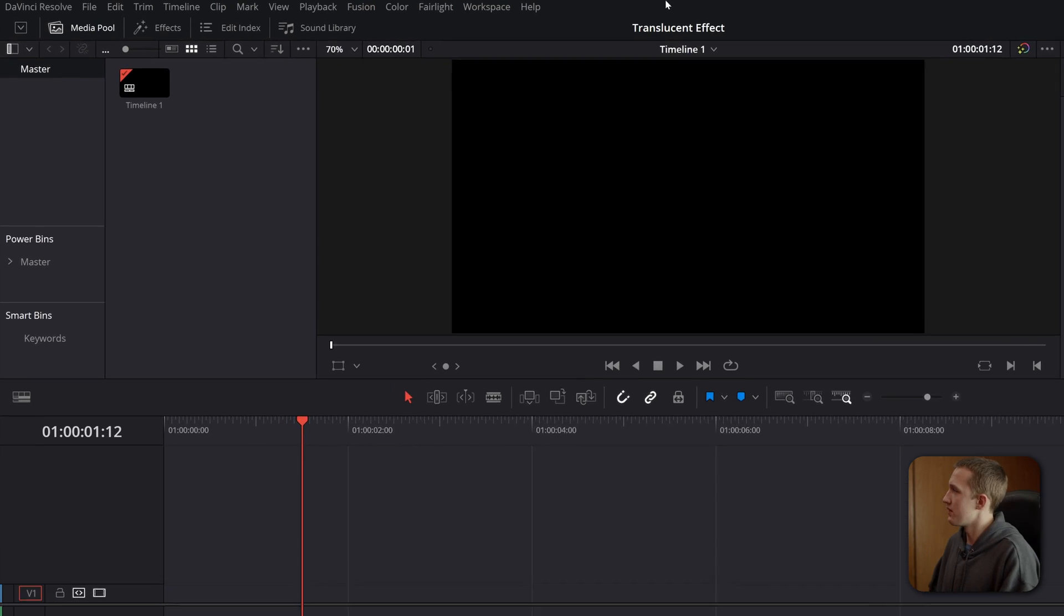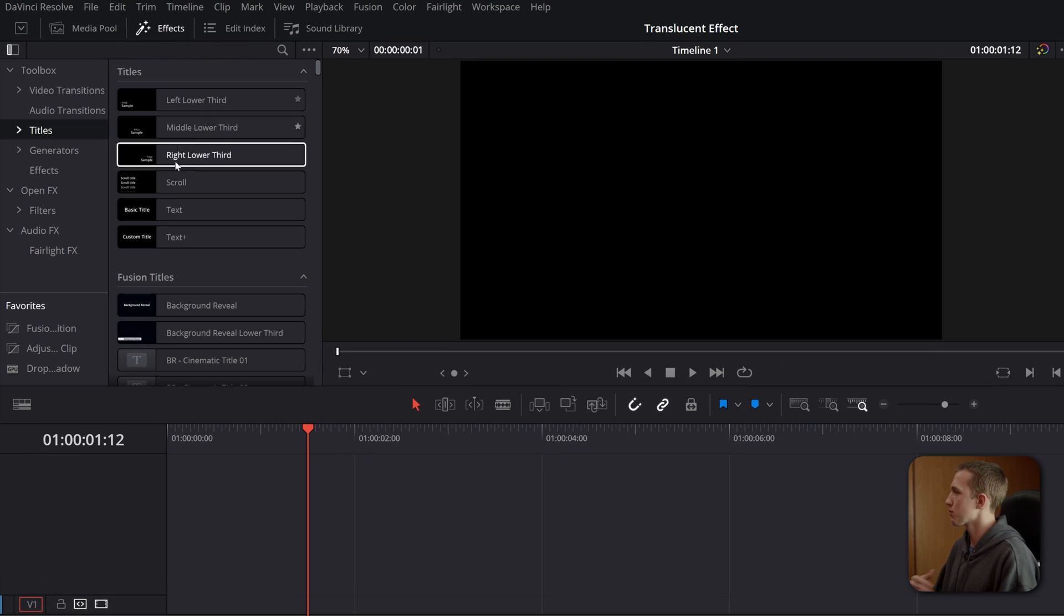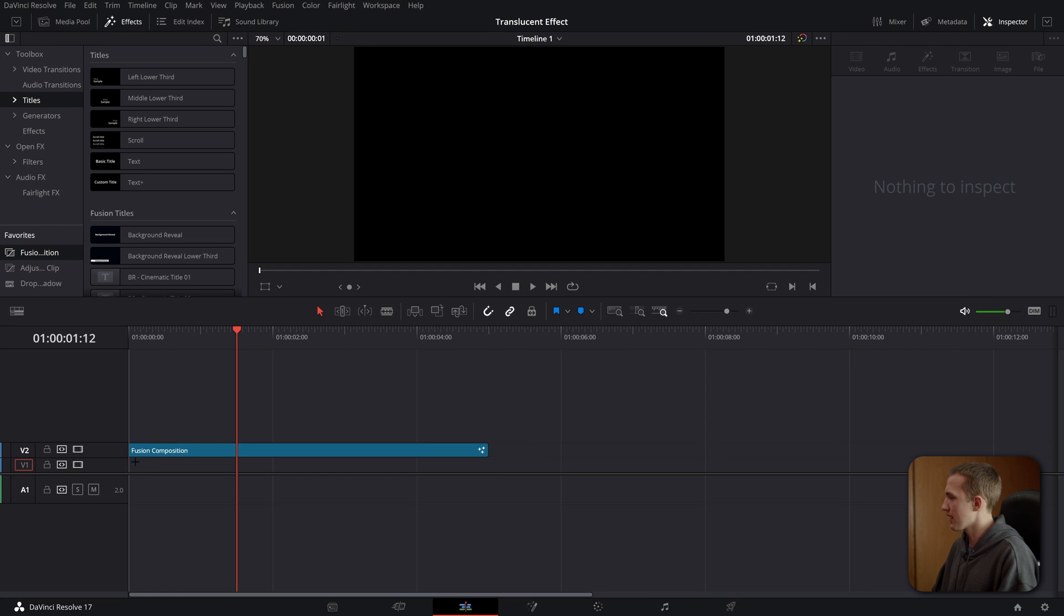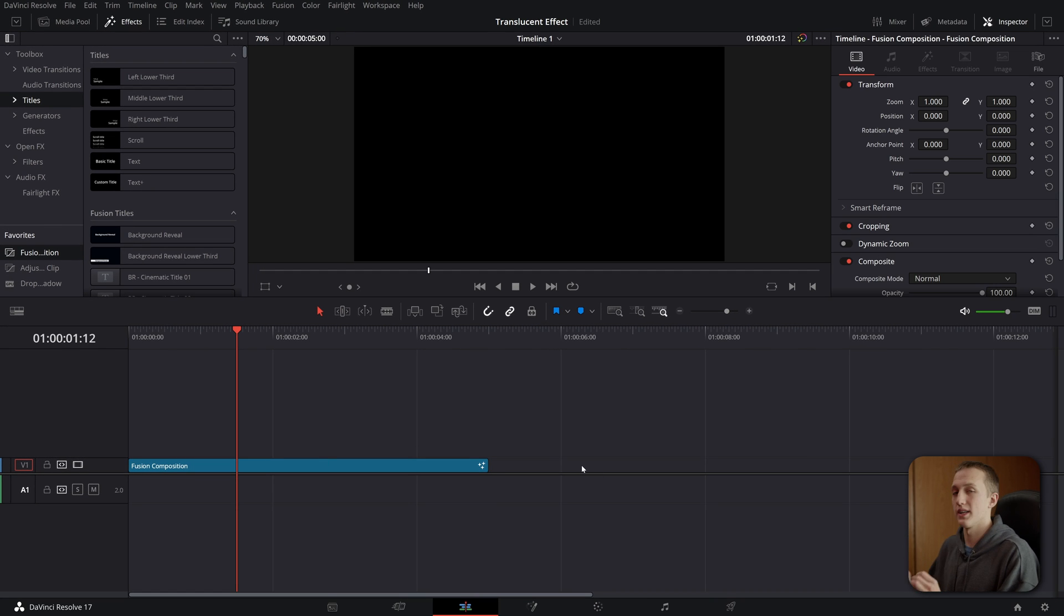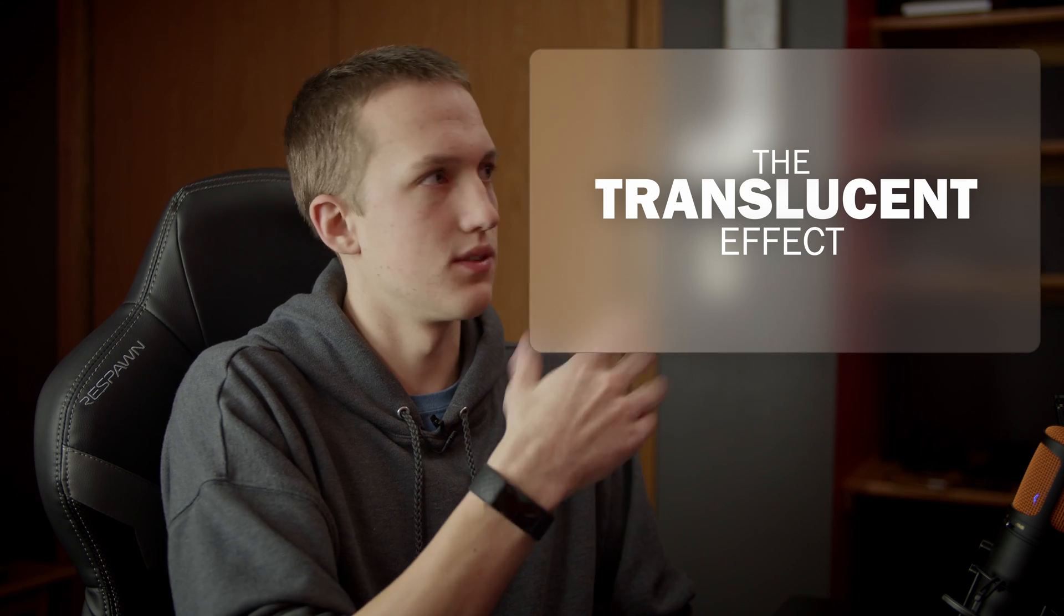First up, inside DaVinci Resolve, we're going to go up to the effects library and grab a fusion composition. I'll just drag this down and add it onto my timeline. Now depending on what kind of effect you want to do with this, you might also want to use an adjustment clip, and you can do an effect like this on screen with a video behind it. Anyways, fusion clip or adjustment clip, you want to head over into the fusion page.